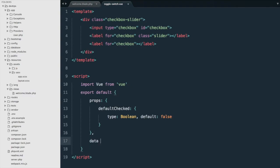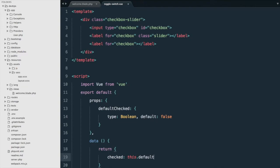Next we'll add the data and it's going to return an object with a checked property, and it's going to be by default this.defaultChecked.